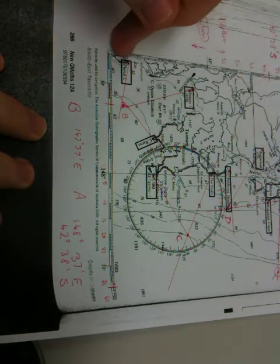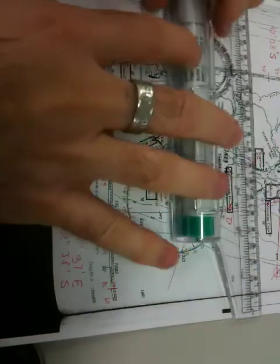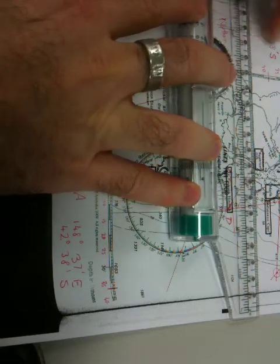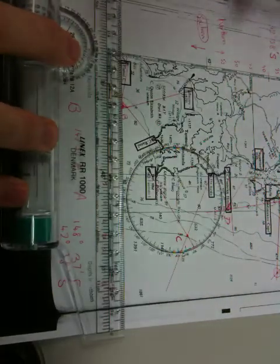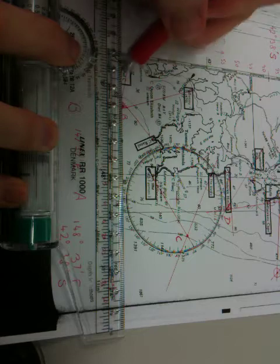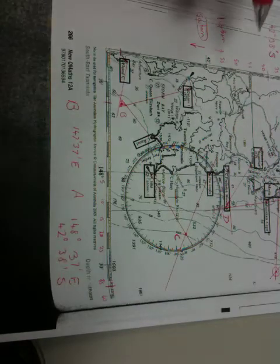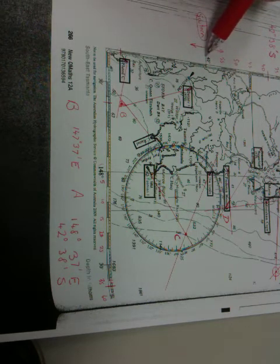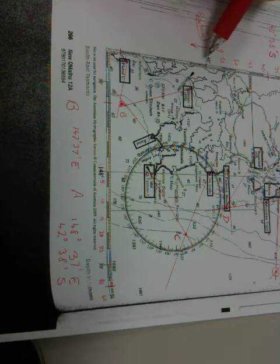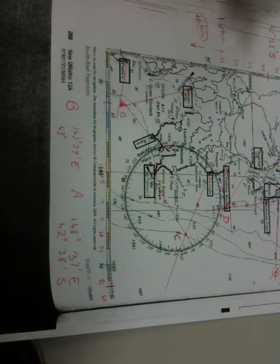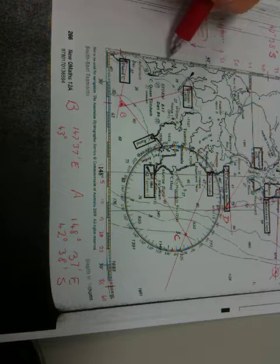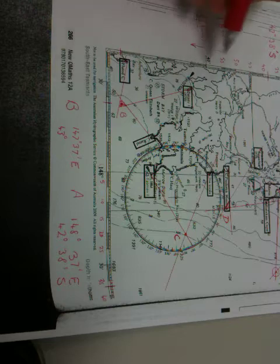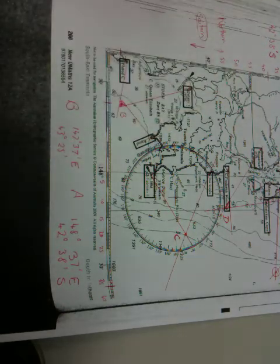Now measuring our longitude, grab our rolling ruler, line up with any straight line, roll down until we get through the middle of B, and convert it over onto our longitude scale. So once again here is 43 degrees and we're counting down in 5 minute sections, so 43 degrees, 5, 10, 15, 20, 25, and we don't quite get up to 26 so I'm happy with 25 minutes.